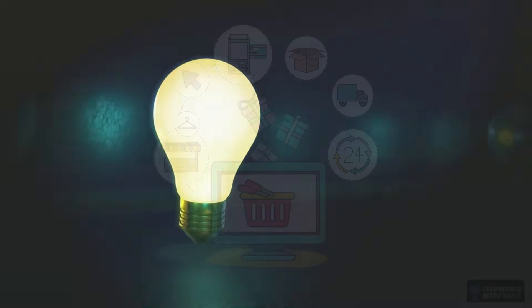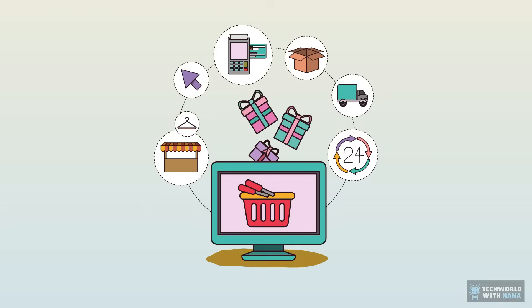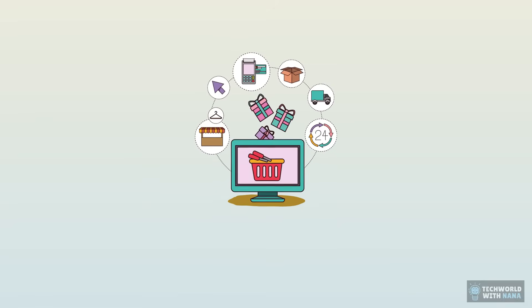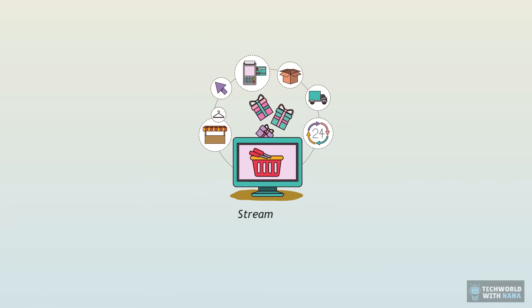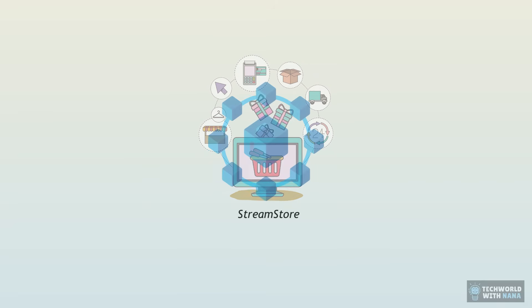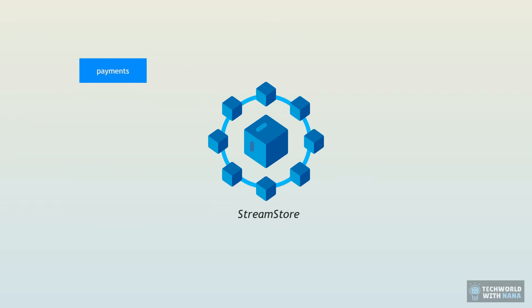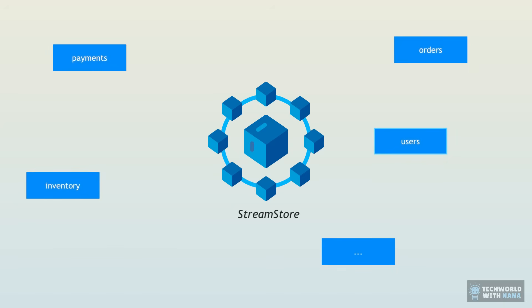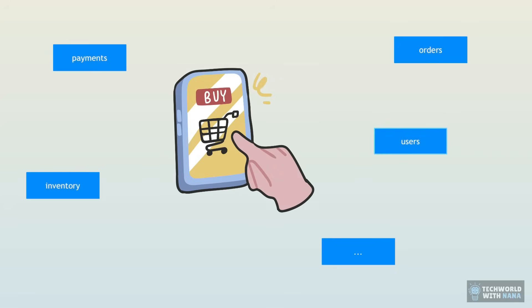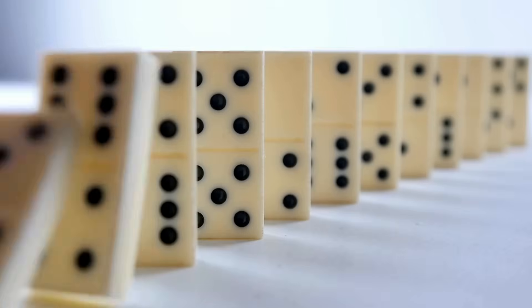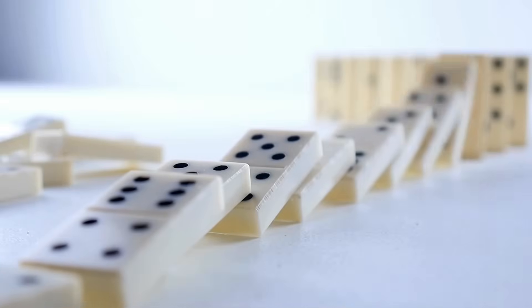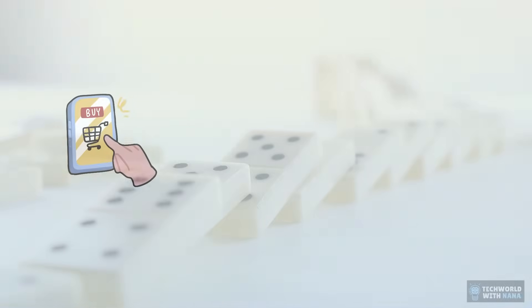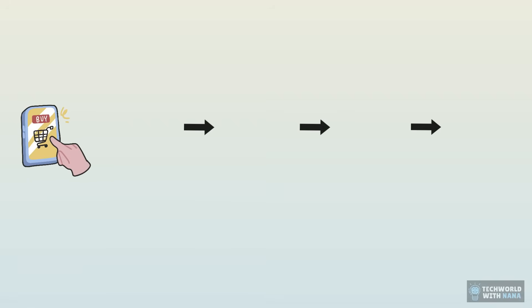Imagine we're building an e-commerce application called StreamStore, and we have some microservices handling payments, orders, inventory, and so on. And when something happens in our application, like a customer places an order, it's like dominoes where a chain reaction of updates and events by other services get triggered.